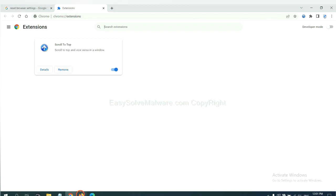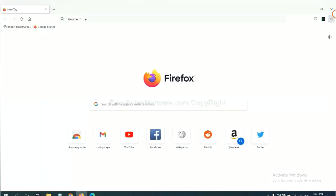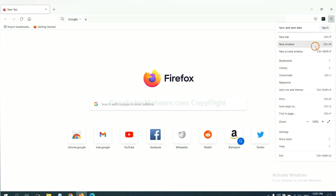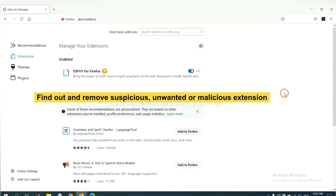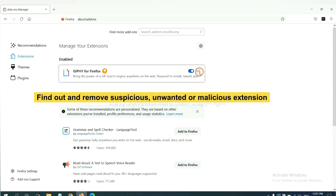On Firefox, click menu button. Now click here. And also you need to find out and remove the suspicious extensions. Click here and click remove.